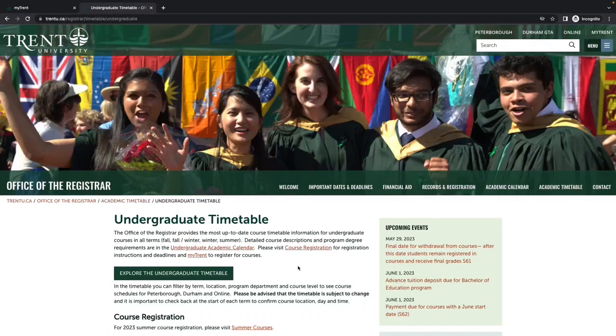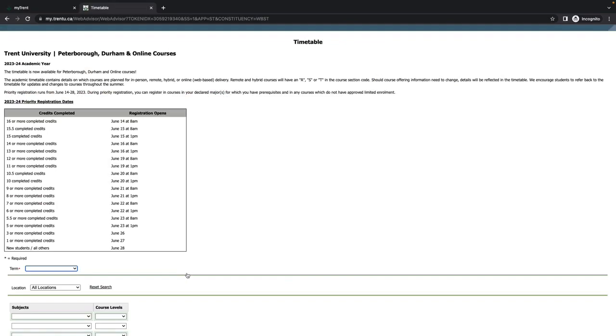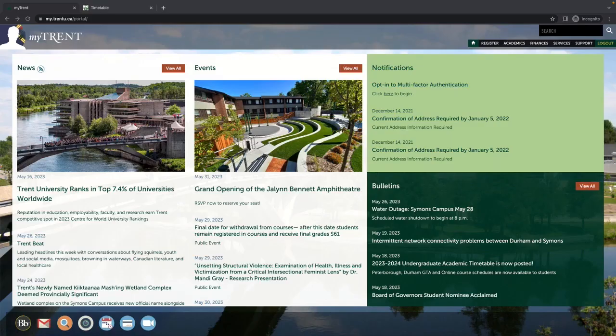Then select Undergraduate Timetable in the center of the page and click Explore the Undergraduate Timetable.